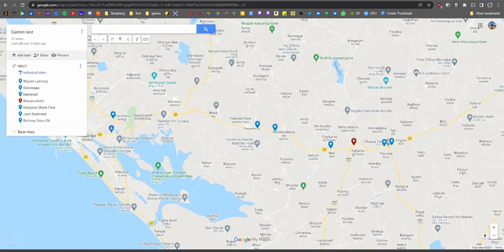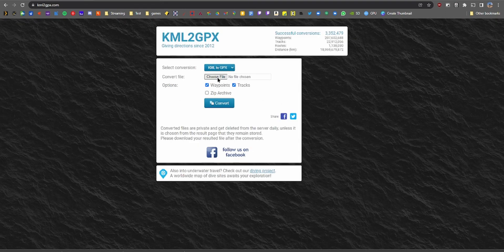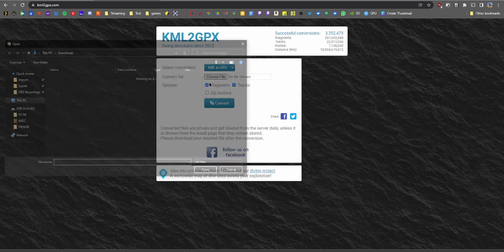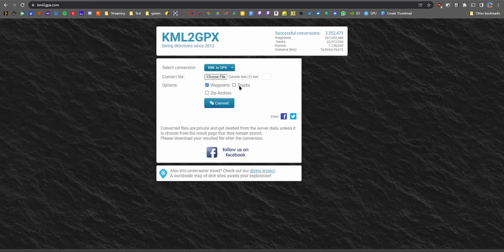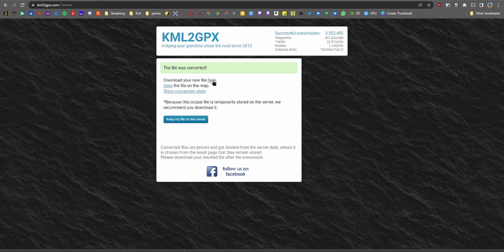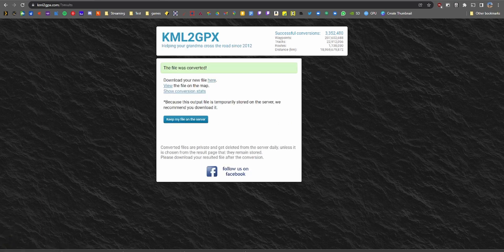Now that we have the file, go to kmltogpx.com, uncheck 'Tracks,' and just have 'Waypoints' selected. Click 'Choose' and select the file that you just downloaded.